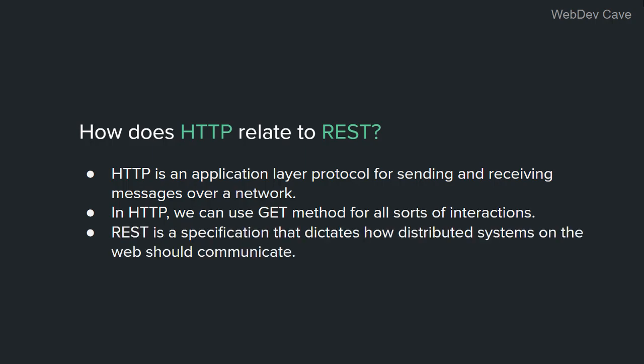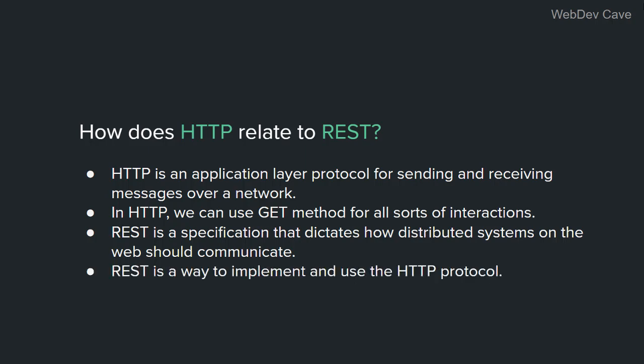In REST, however, which is a specification that dictates how distributed systems on the web should communicate, we must follow certain rules that restrict the use of the HTTP method. So the answer to the question, what is the relationship between REST and HTTP, REST is a certain way to implement HTTP communication. Let's move on.